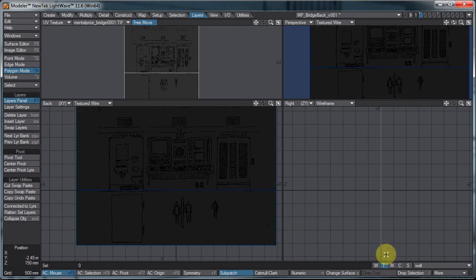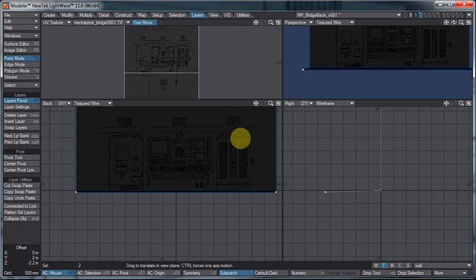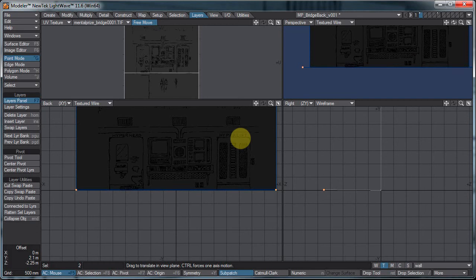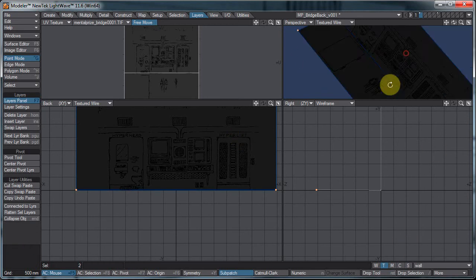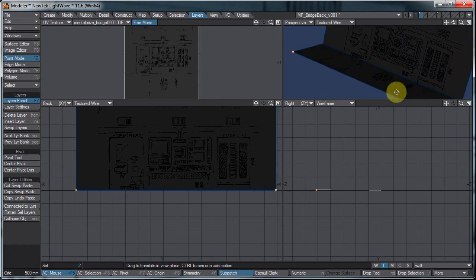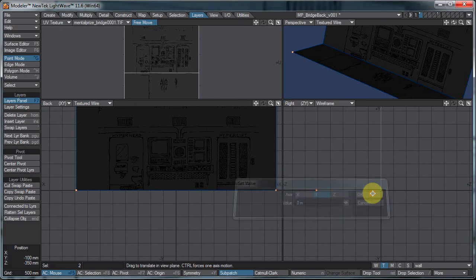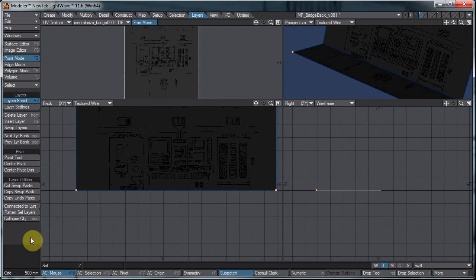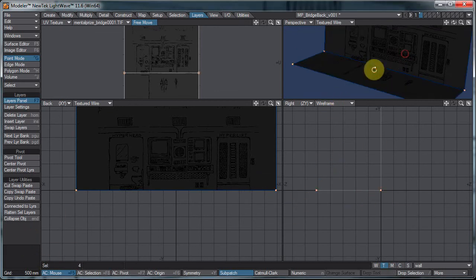So now I can actually just grab this point here, Command-G to select the points, and T for move, and I'll just move it up here. And there we have the floor. Now of course it'll need to be painted over. I'm just going to hit the V key. Now it's on the V key to set the value. So there's that.